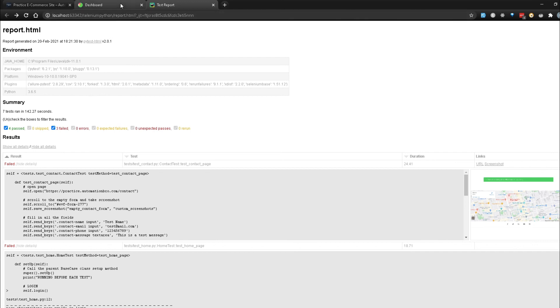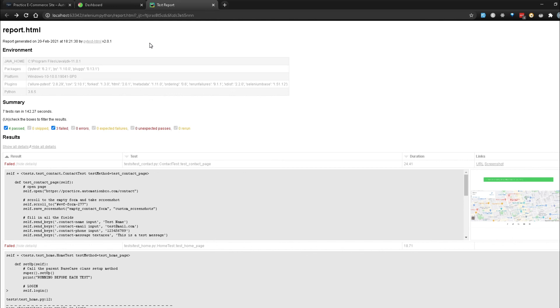That's how easy it is, guys, to generate reports with Selenium Base. It comes pre-built, so you don't really have to do anything. You just pass in the right flag and the report will get generated for you.